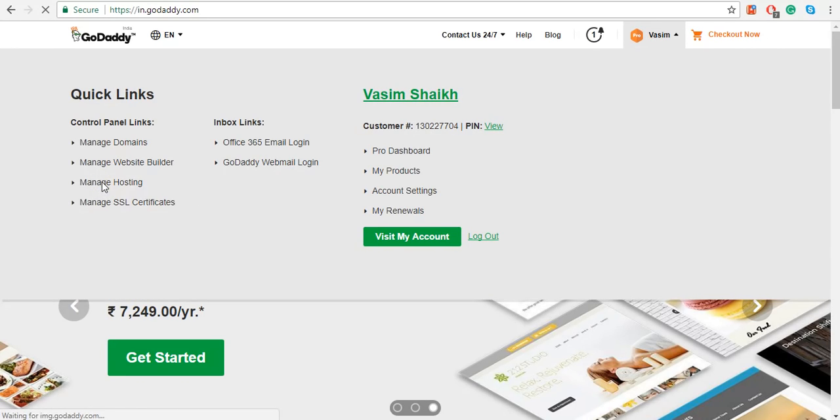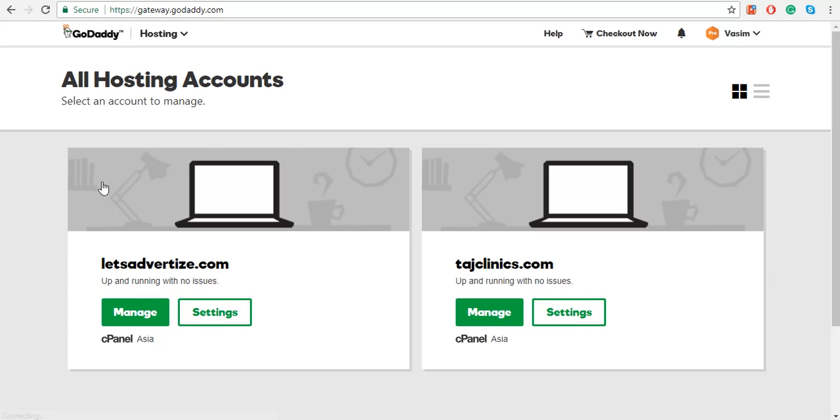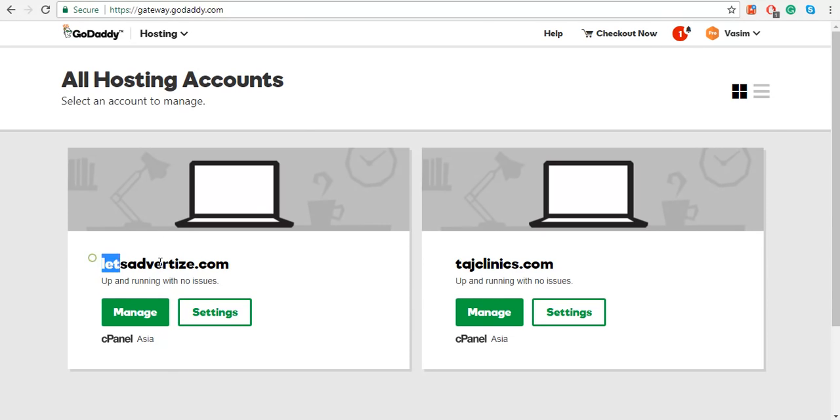Click on Manage Hosting. Now you can have more than one hosting under the same GoDaddy account, so in order to install your WordPress in the right hosting, select the one where you want to install WordPress.